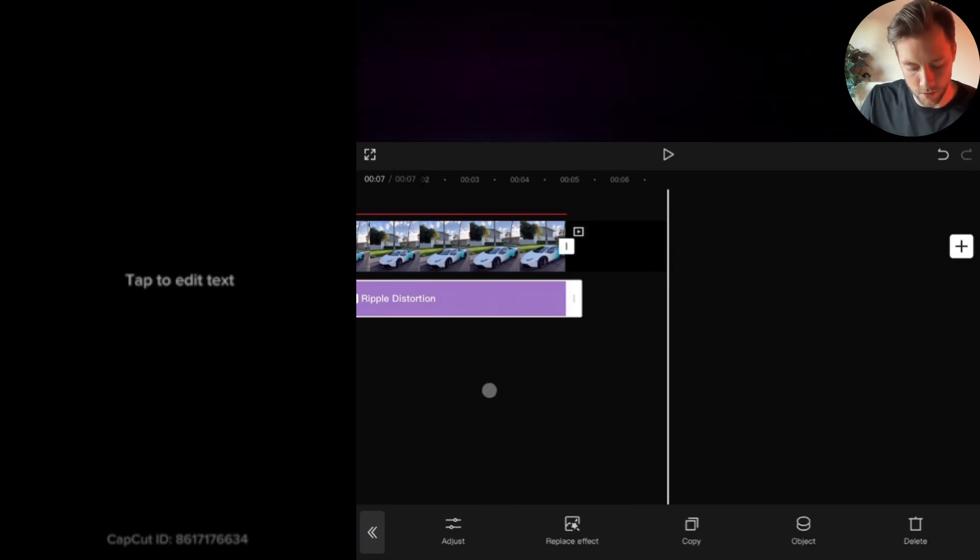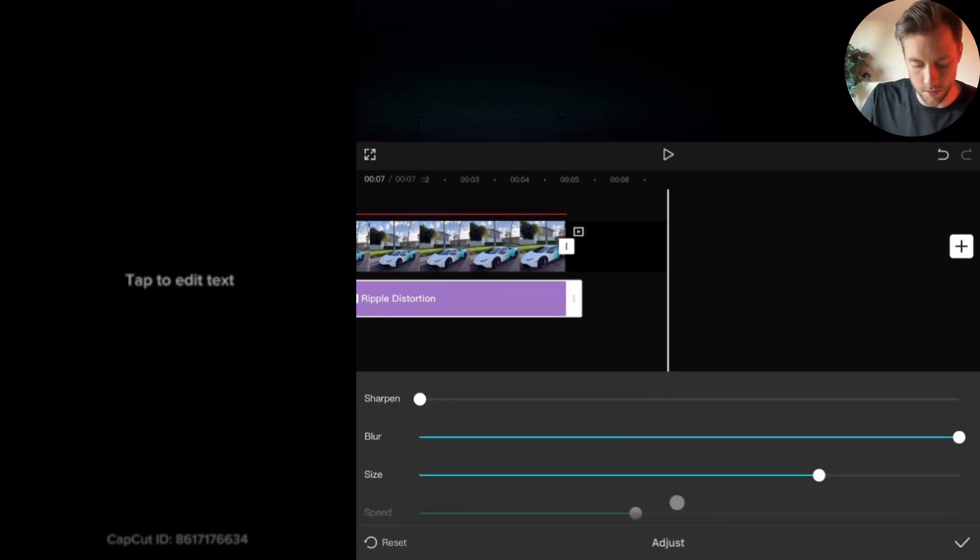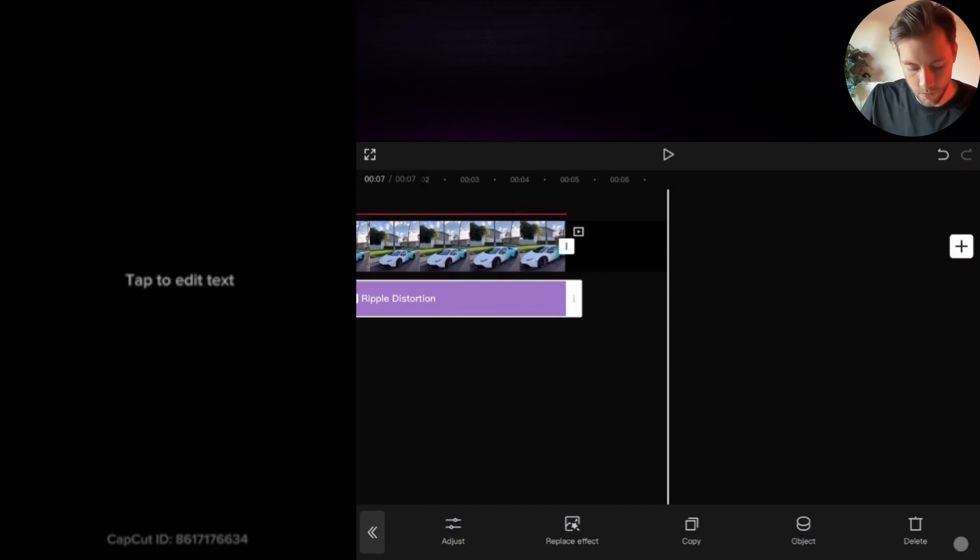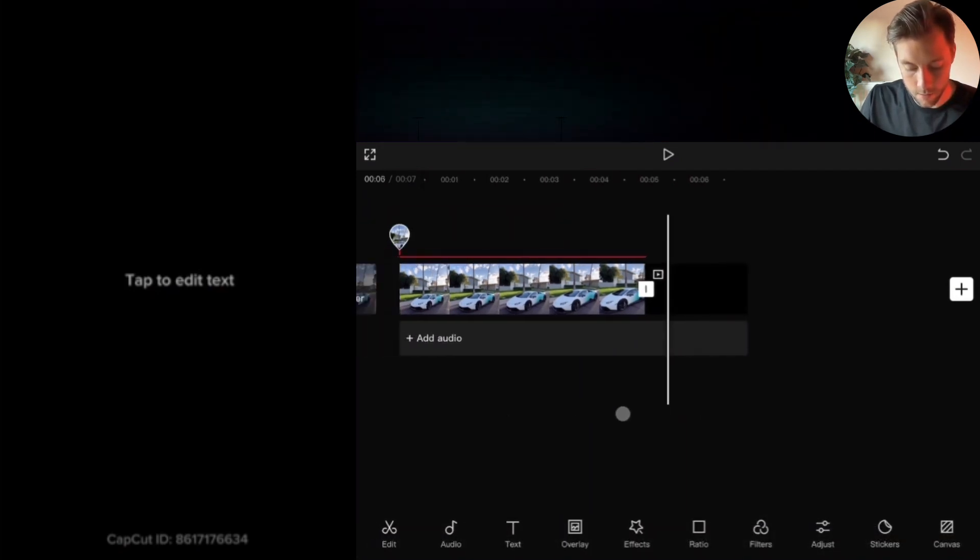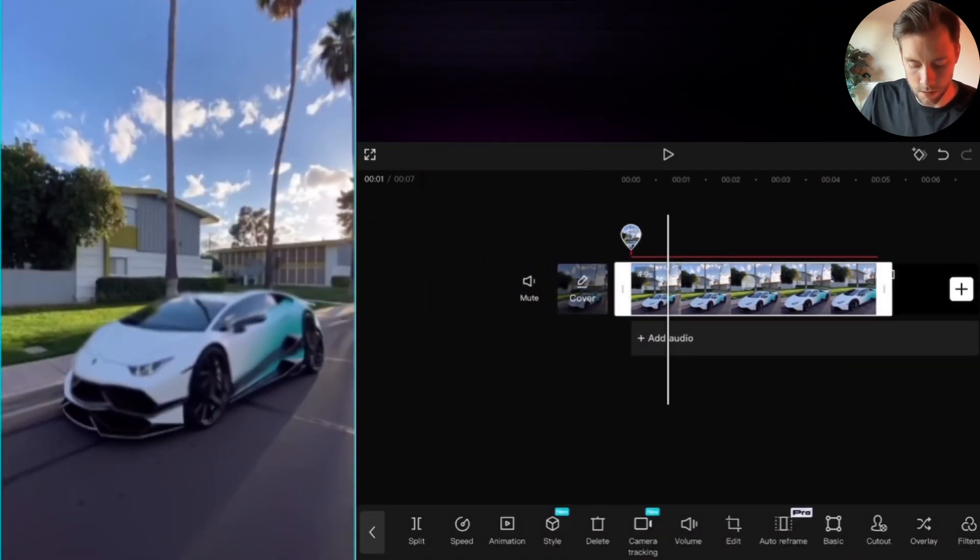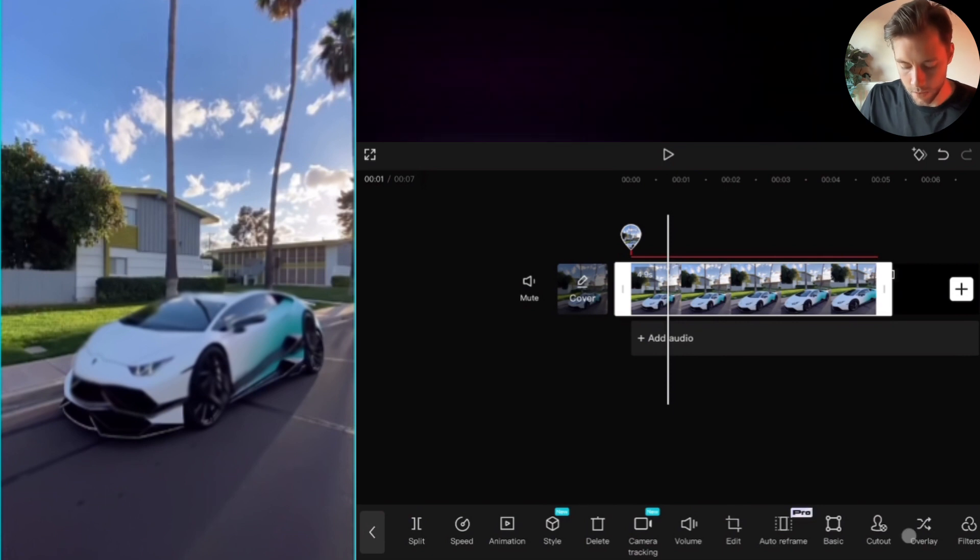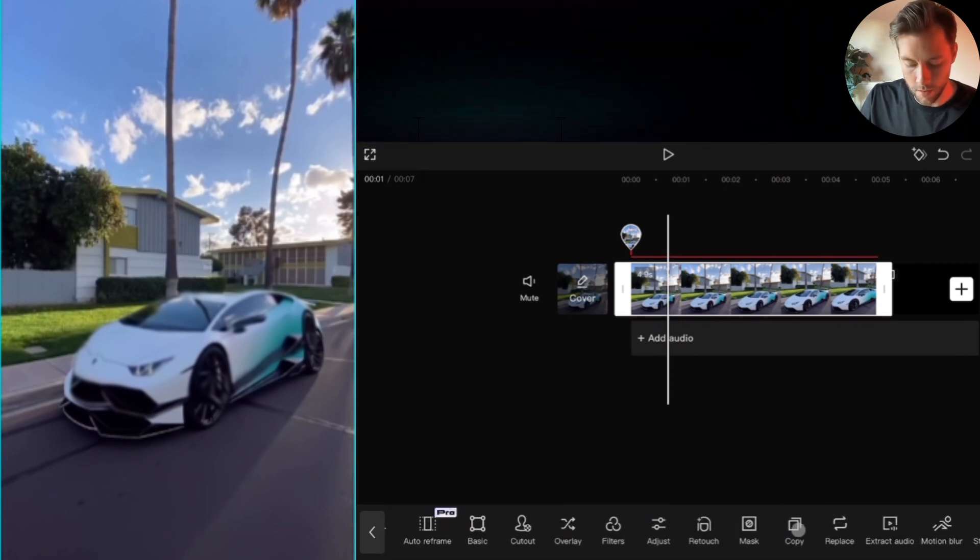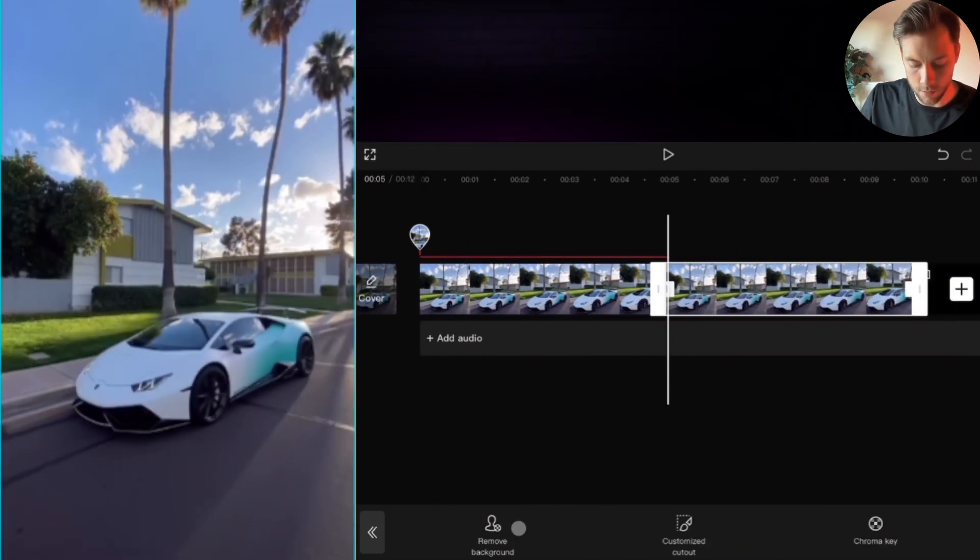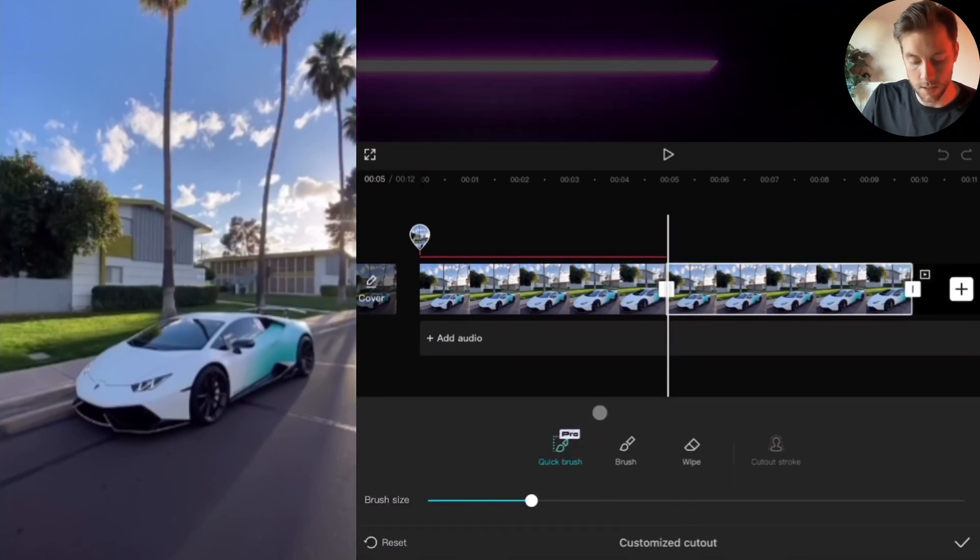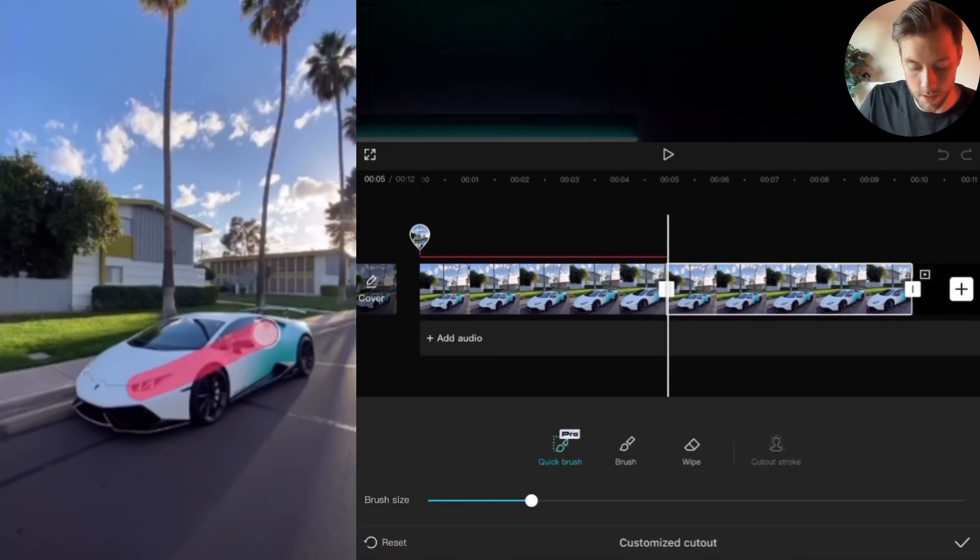If you want to change it later, you go to effects, tap this button here, and adjust the settings how you like. Now to finish off, we go back, select the original clip, go to copy again, cutout, then use the same process.